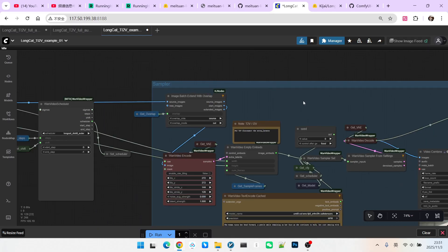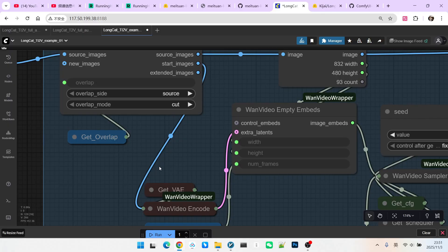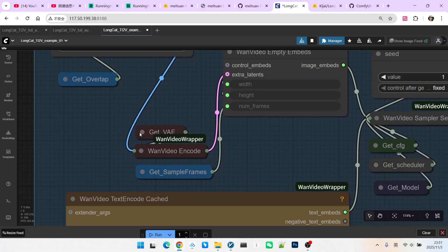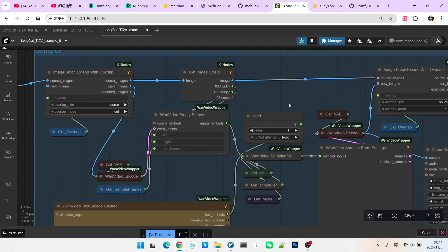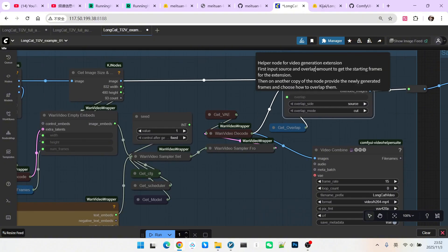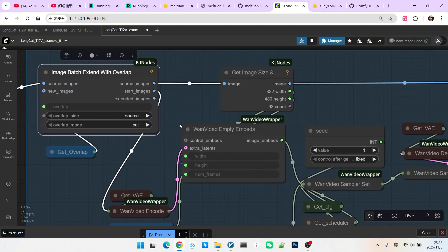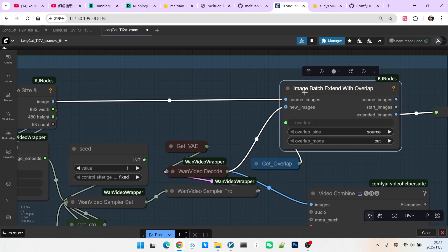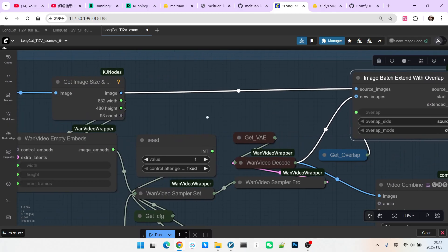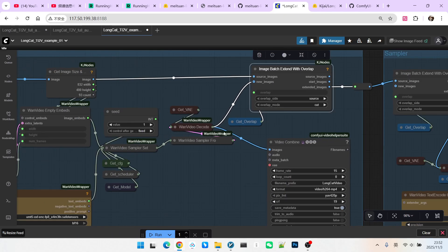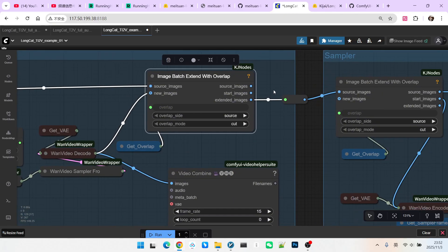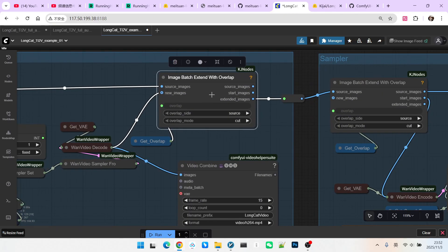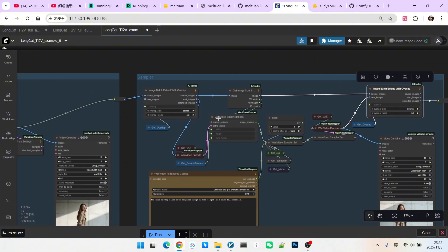But here, it is different. The path taken by the start image is the same as before. However, during the final processing, there will be an additional node. This node is actually identical to the first one, both called Image Batch Extend with Overlap. The function of this node here is to connect the original video generated in the first step with the video extended in this step. Finally, we get the extended images. This node is absent in the first step.